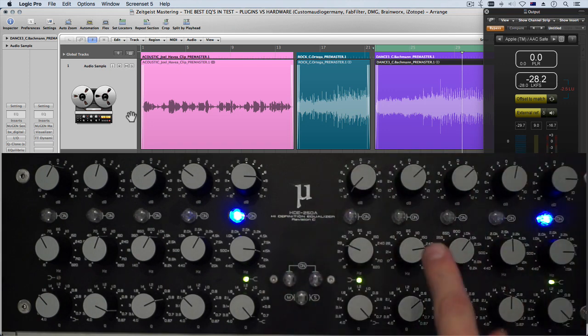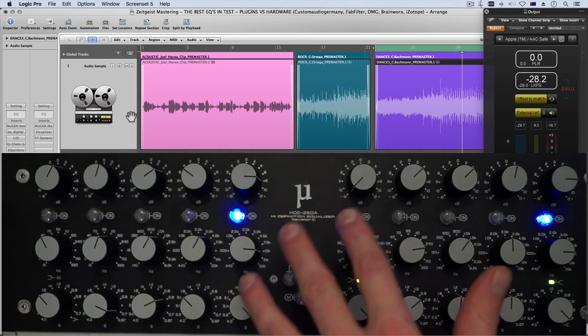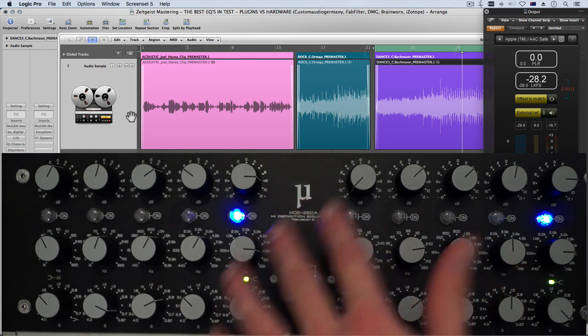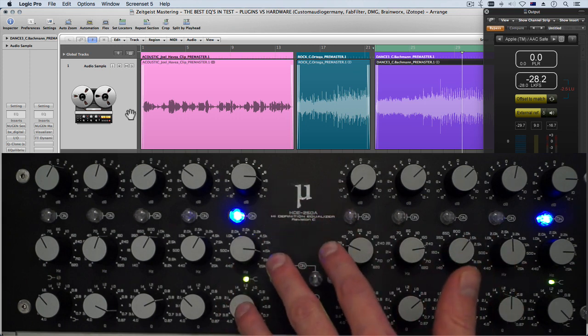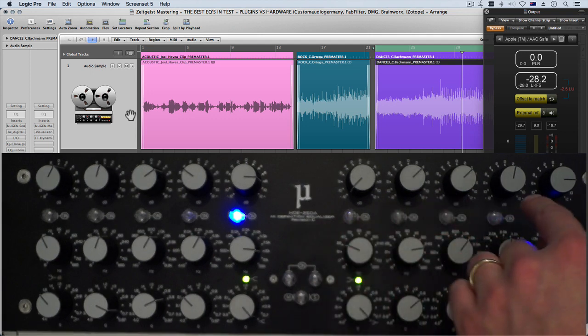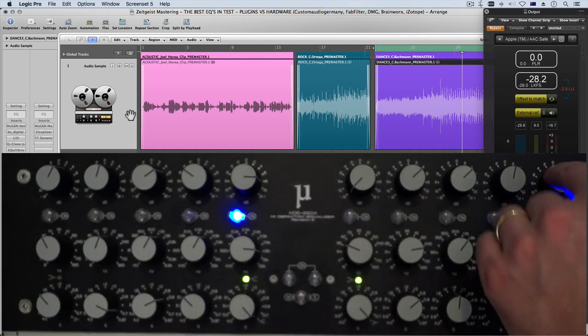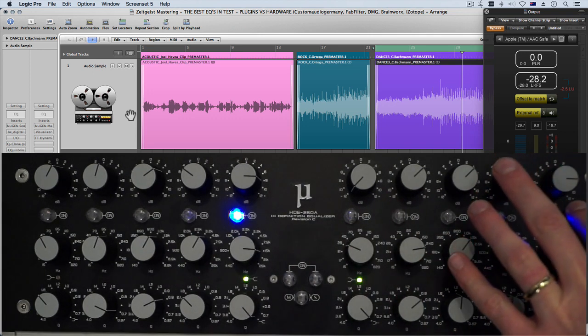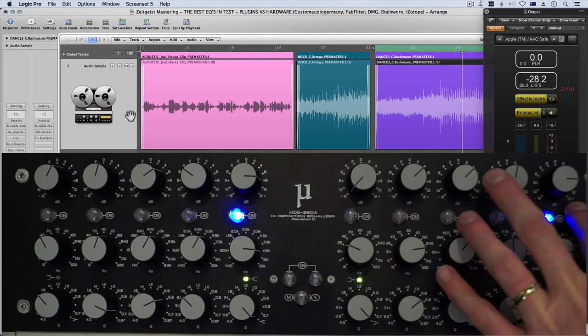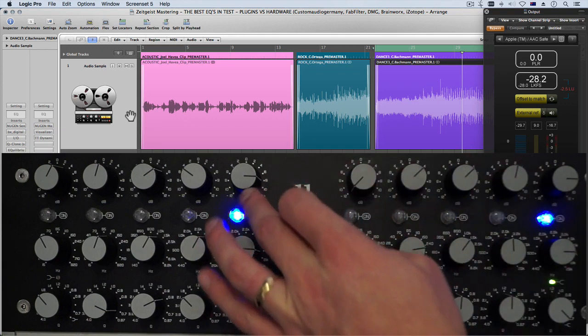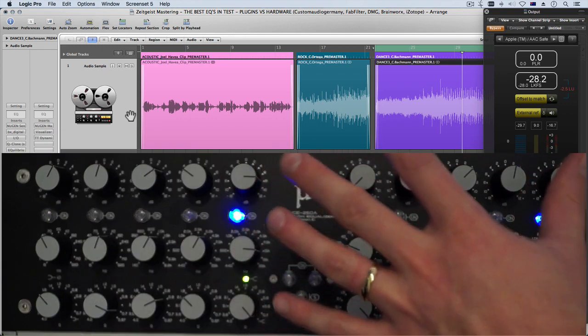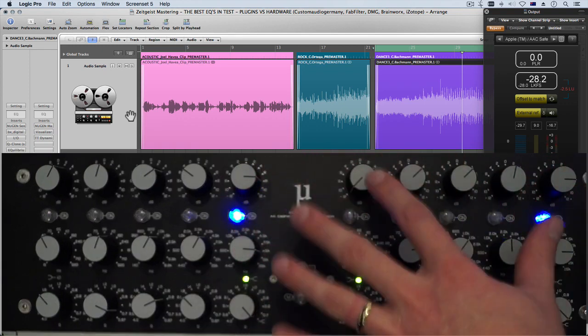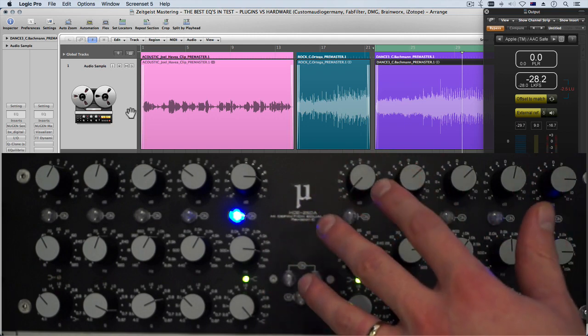One important thing to point out though is that the hardware is generally more forgiving than plugins. If you make boosts for example on the hardware, on this particular hardware I can boost right up to 12 decibels in the high frequencies and still get away with it.